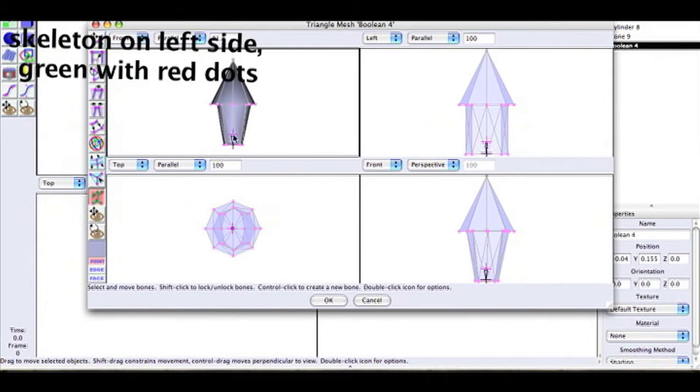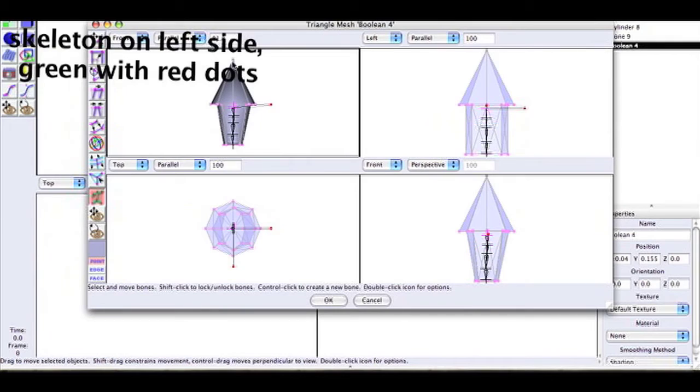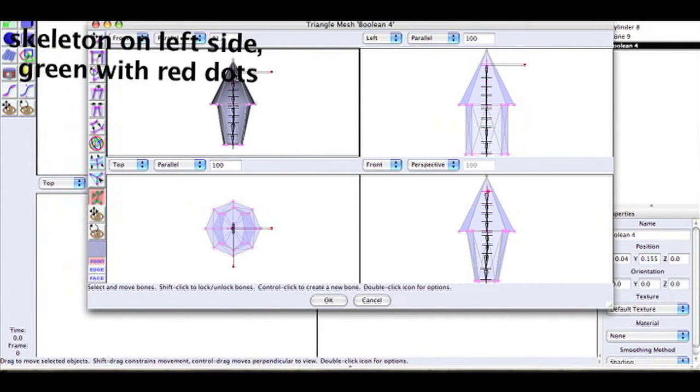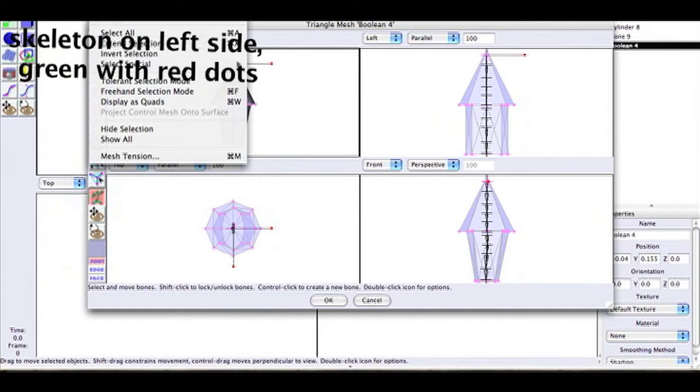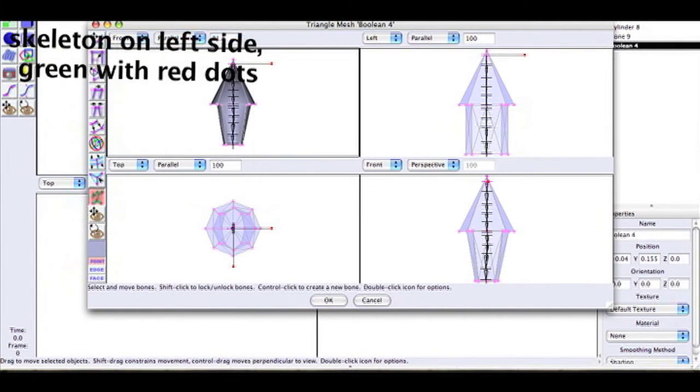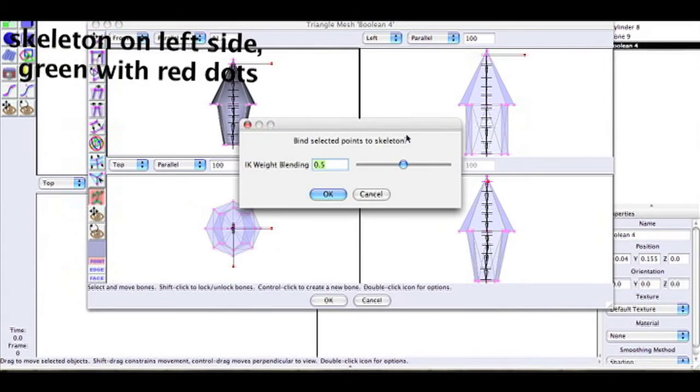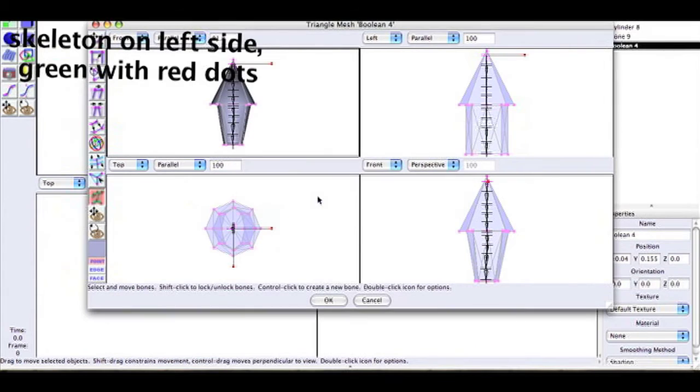Now it's time to add your skeleton and I'm assuming that you already know what a skeleton is. Just hold Control down and click where you want it to be in the body. When you're done, go to Edit, Select All, and then go to Skeleton and Bind Points to Skeleton.